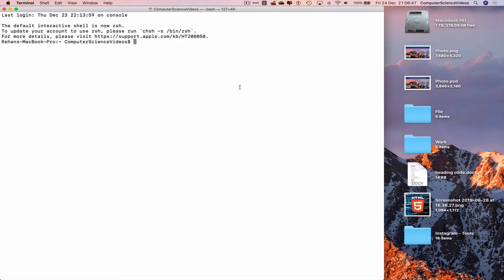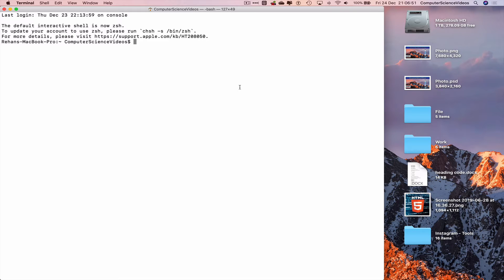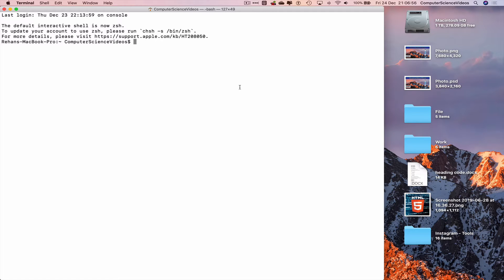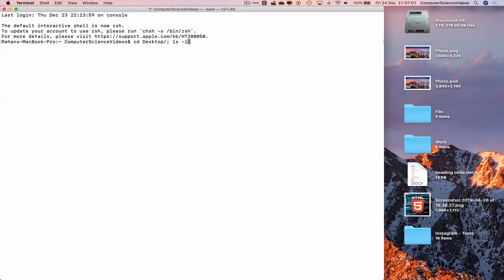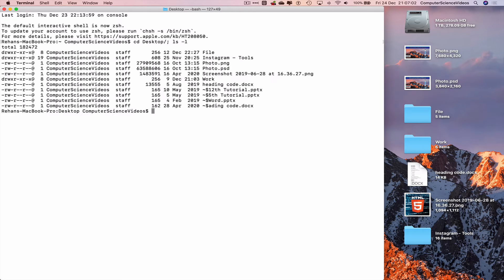Now before we create the text file that we wish to create and then use, let's navigate to the desktop: cd desktop, ls minus l to view everything on the same line as we change directory.